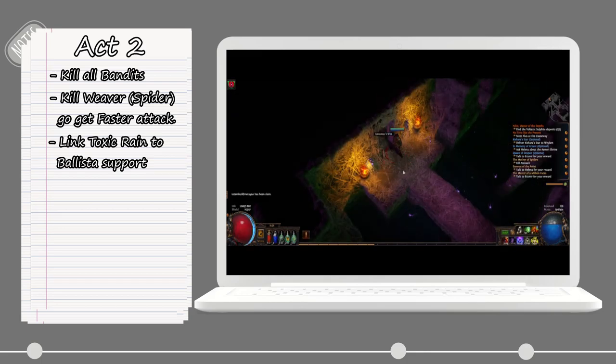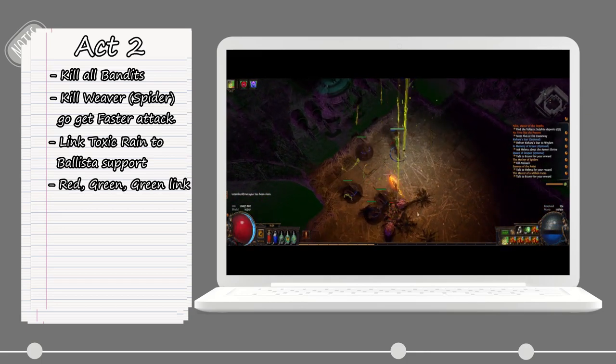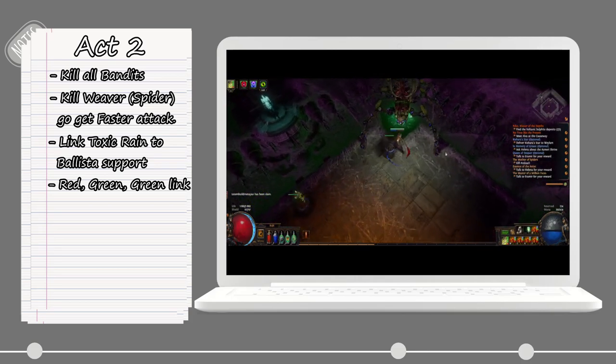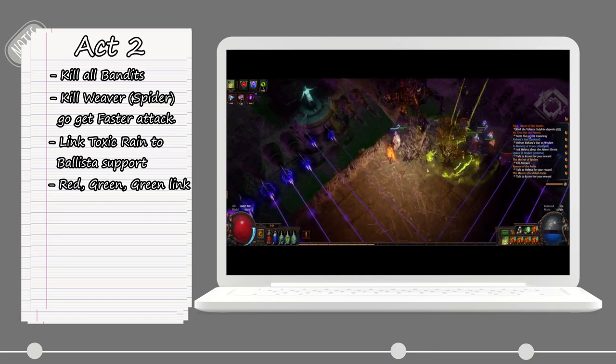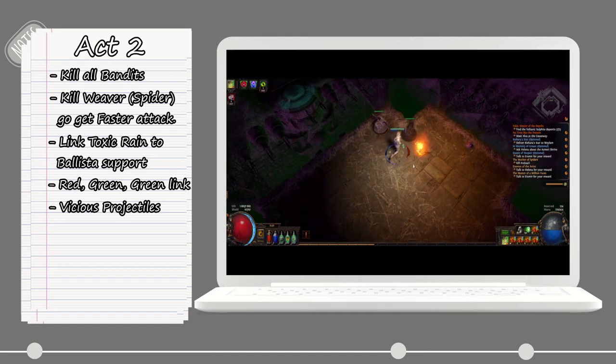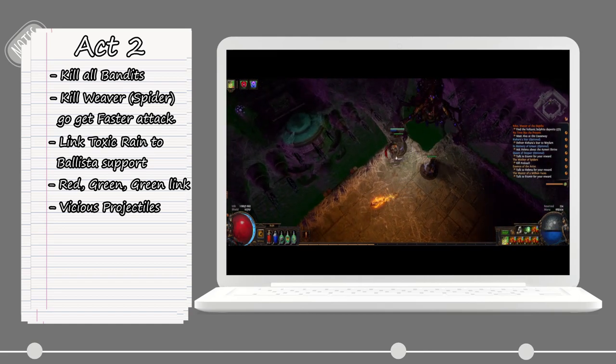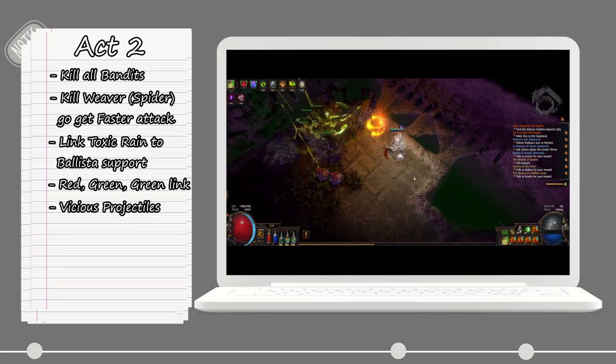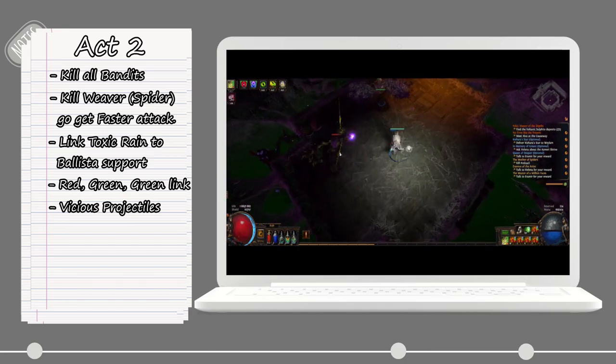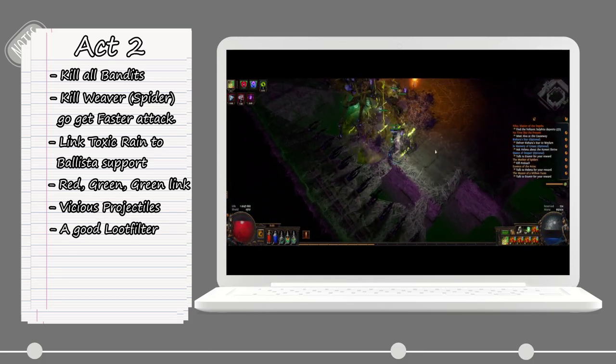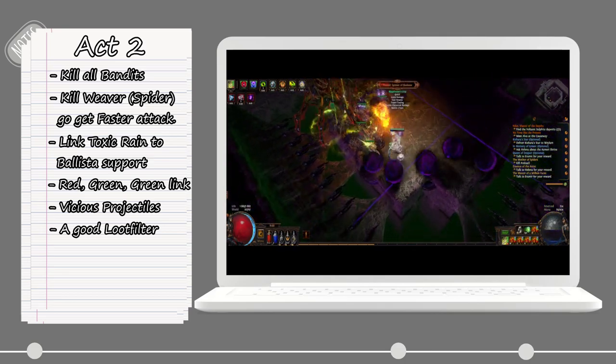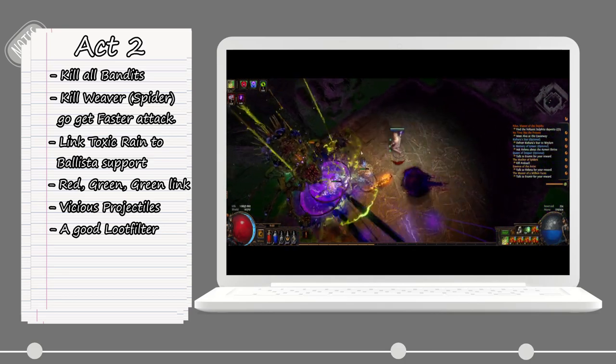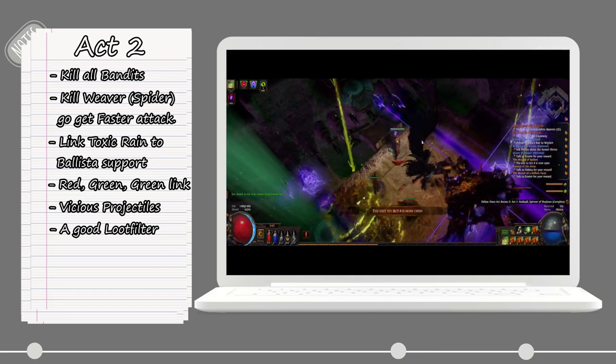So at this point, I usually change over to the Toxic Arrow with Ballista support and use Caustic Arrow as a self-cast skill instead, if I have found a red-green-green linked item. Otherwise, I will just continue self-casting Toxic Rain until I find an item with those links. With that quest unlocked, you can also go and buy Vicious Projectiles, which will boost our damage a lot. Keep in mind that if you are going with the Ballistas, all the loot dropped by the enemies will be dropped behind us now. So if you do not have a loot filter with sound notifications for, let's say, currency or maybe linked items, you might miss a thing or two, so just keep that in mind.